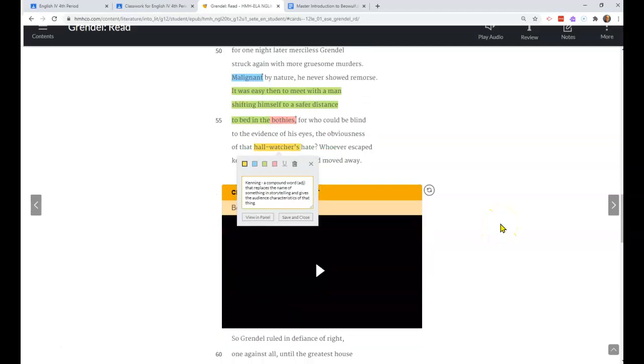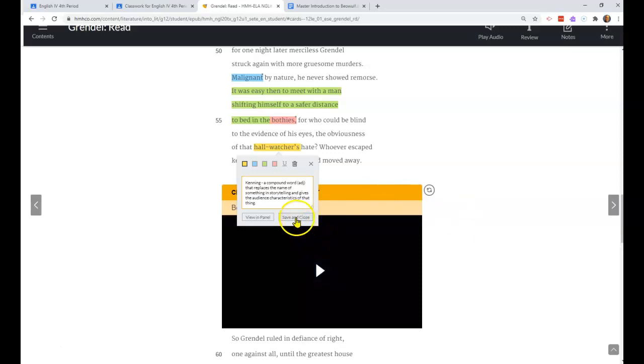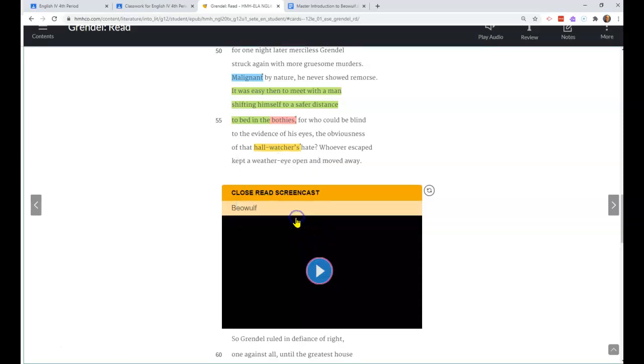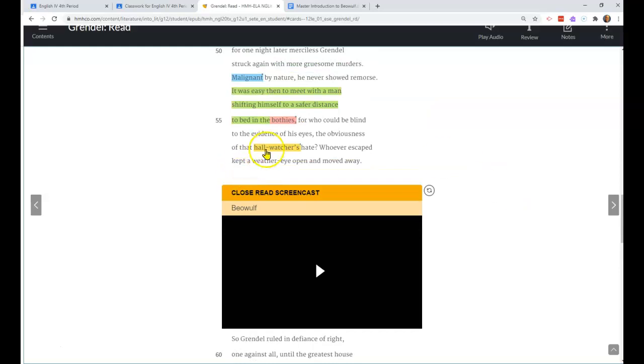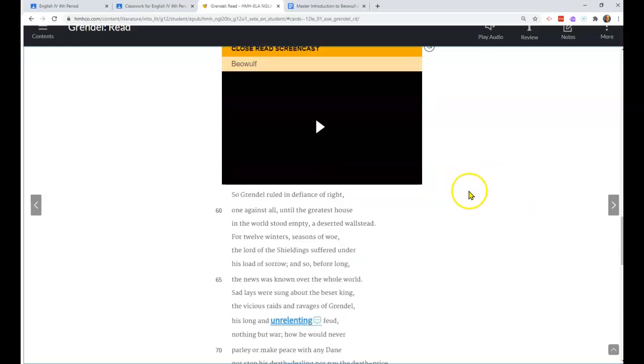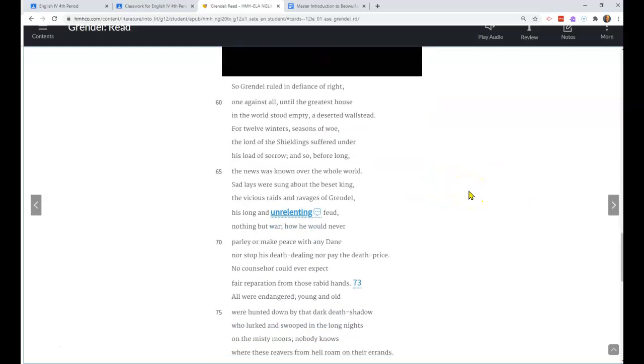There are lots of kennings. Not every hyphenated word is a kenning, but there are lots of kennings and you need to know what those are. You need to recognize them when they're referring to something else.